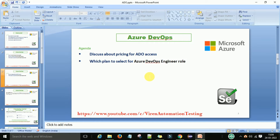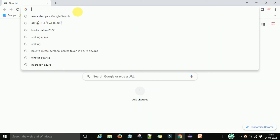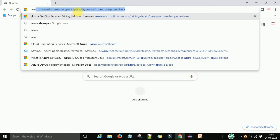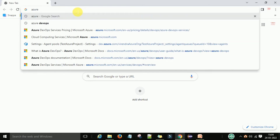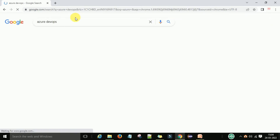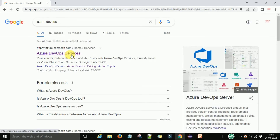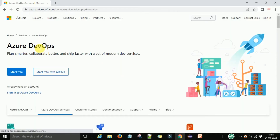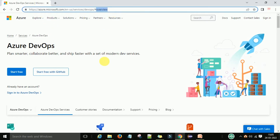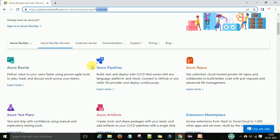So for that I will go to Google and type 'Azure DevOps services'. This is the Azure DevOps services link — you can click on it. This is the Azure DevOps website at azure.microsoft.com. After that, you just scroll down and you have the Azure DevOps services.